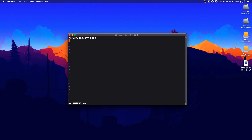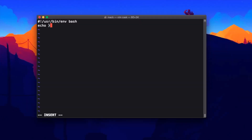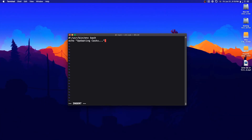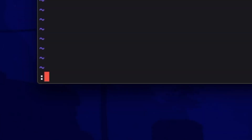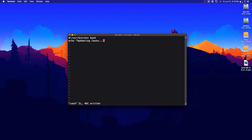Once you're in the bash script, you can write anything that you would normally be able to write in a terminal window — any program you can run via the terminal you can run in a bash script. So I'm going to type `echo` and then something like "Updating casks..." and go ahead and close out of that.